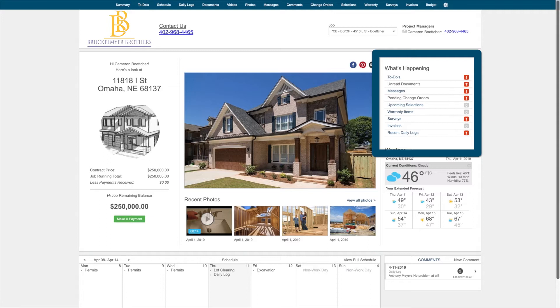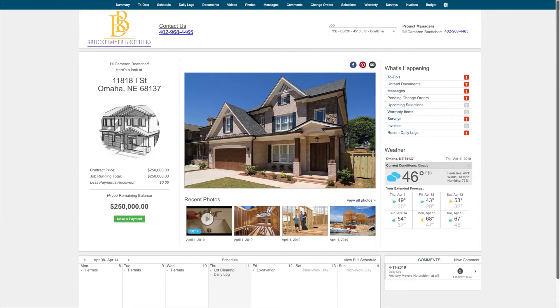You can click the links to go directly to that specific feature. Beneath your What's Happening dashboard, you can see the weather report for your zip or postal code, as well as see your most recent comments.